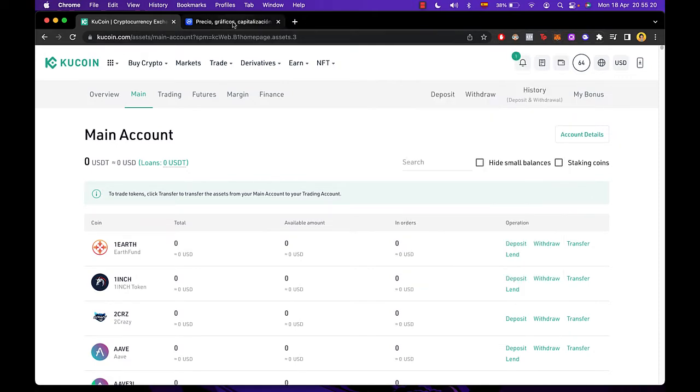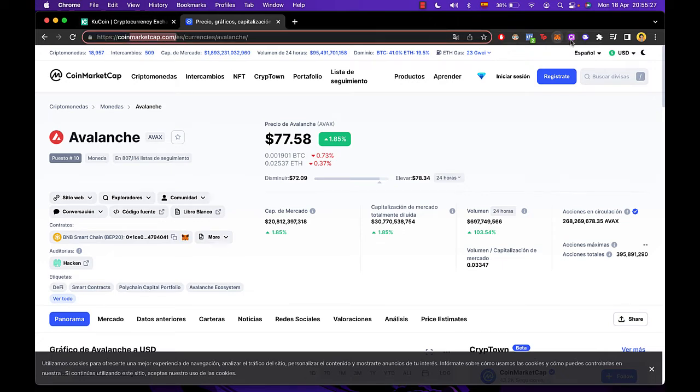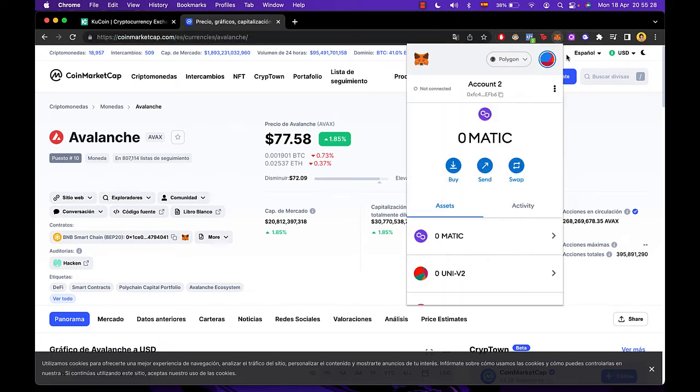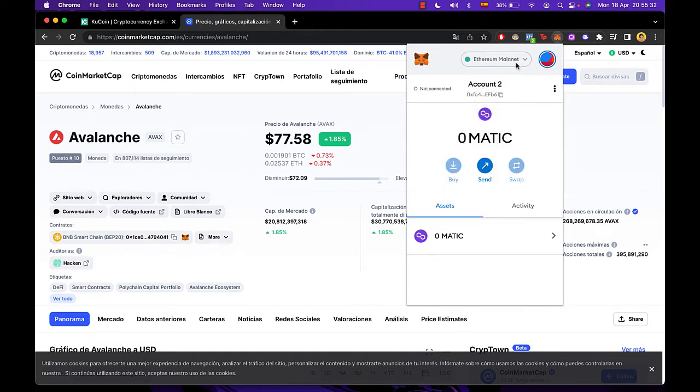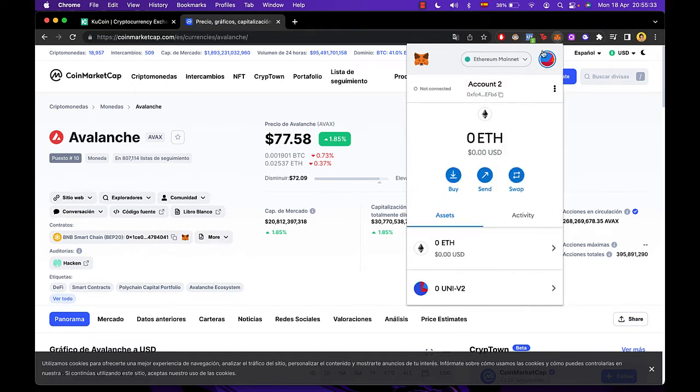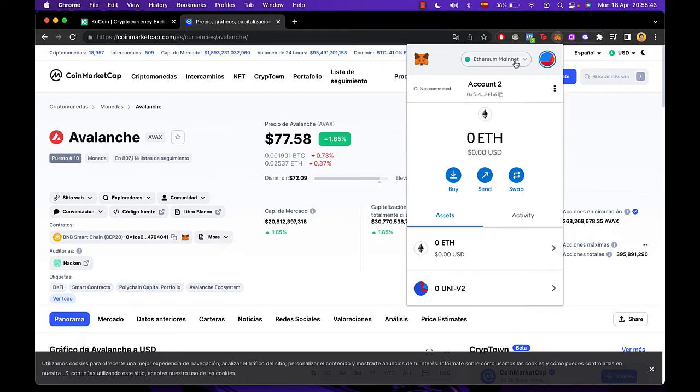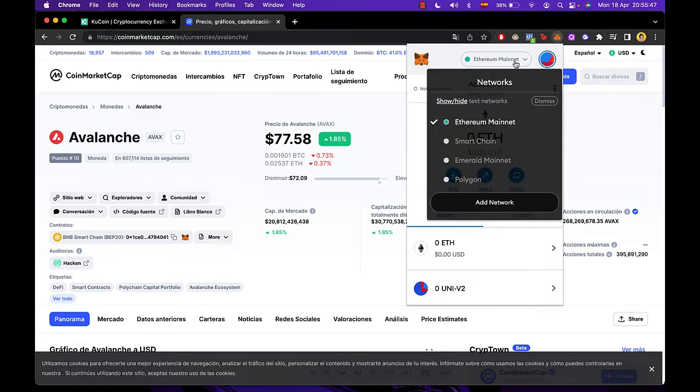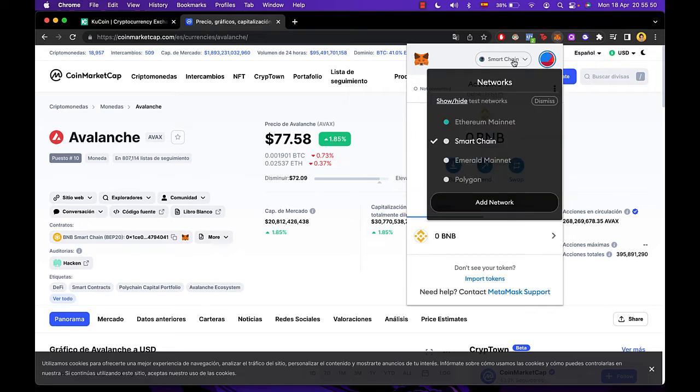Now what we want to do is open a new tab and look for CoinMarketCap, because if you open your Metamask and you try to find the Avalanche token you won't be able to find it because this one operates with the smart chain. And if this is the first time you're operating with Avalanche in Metamask, you're most likely to not have this network called smart chain.